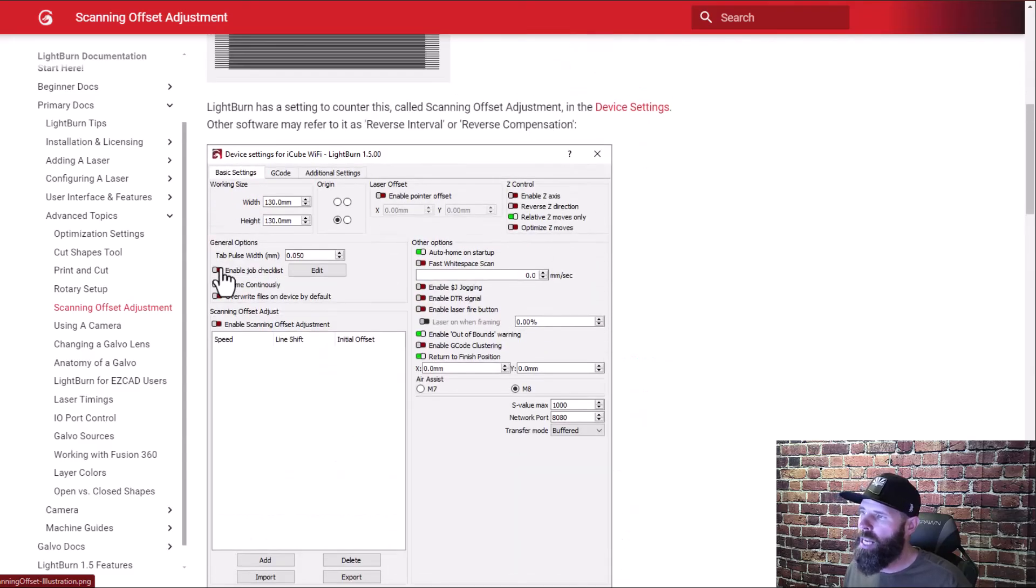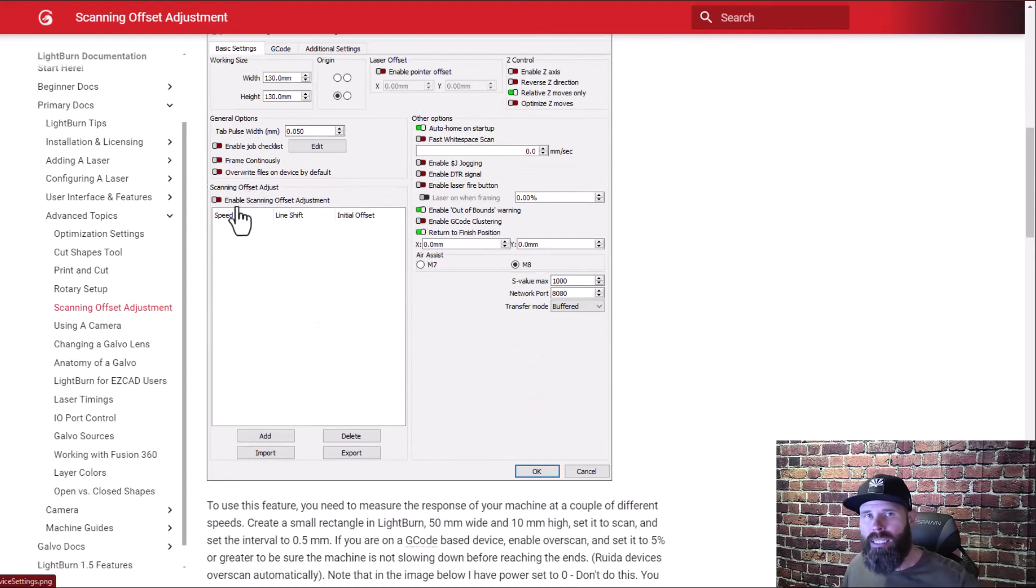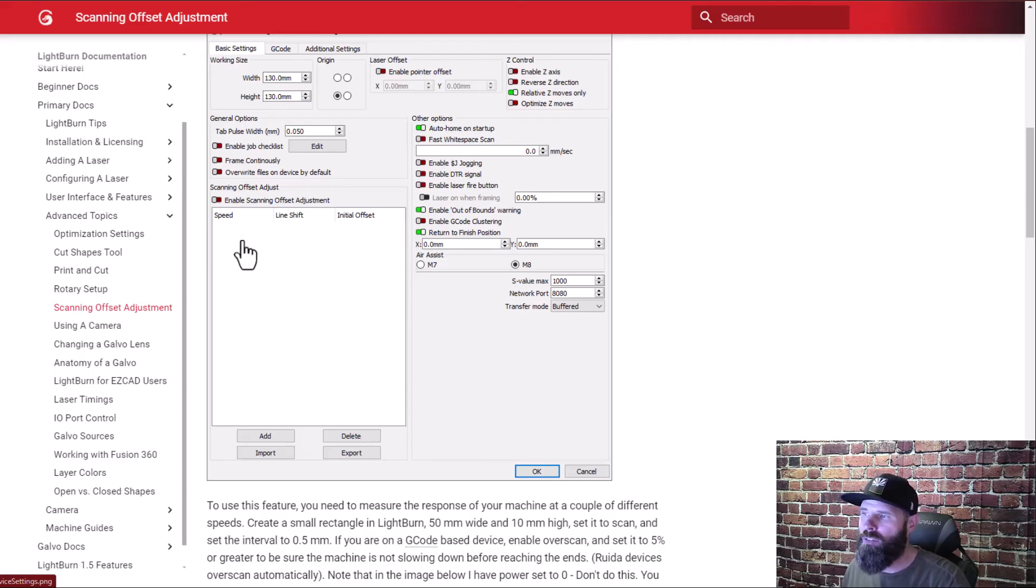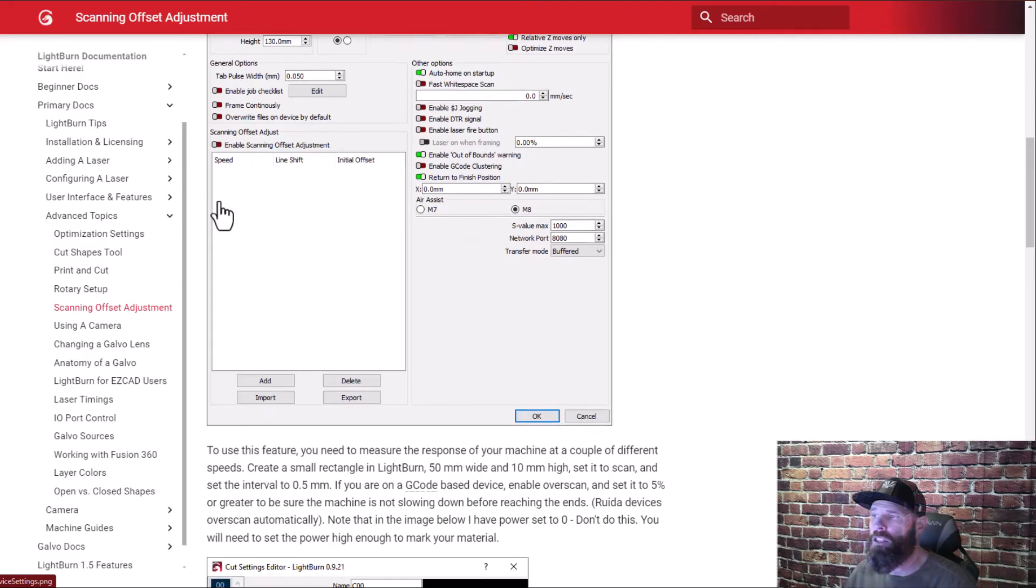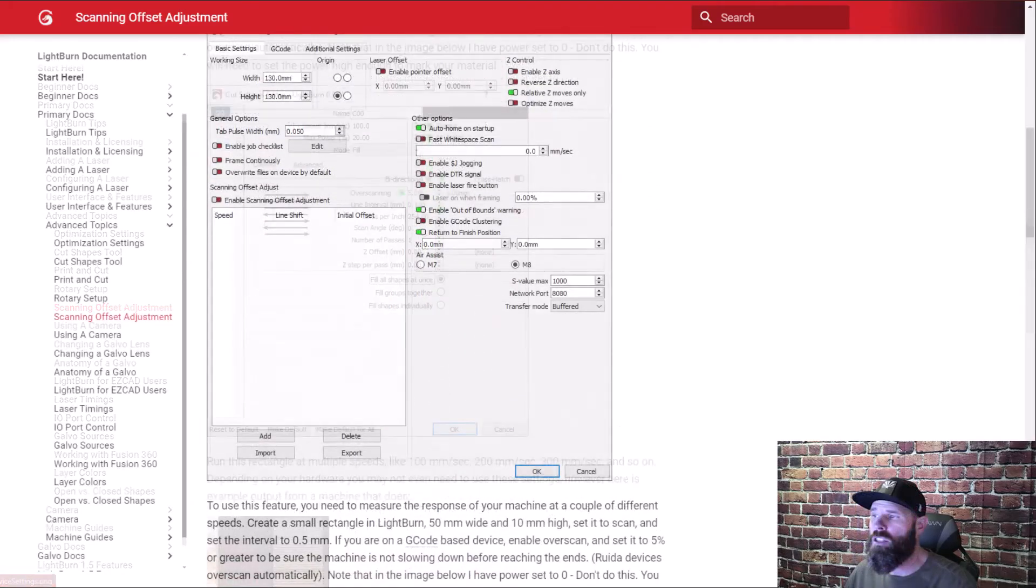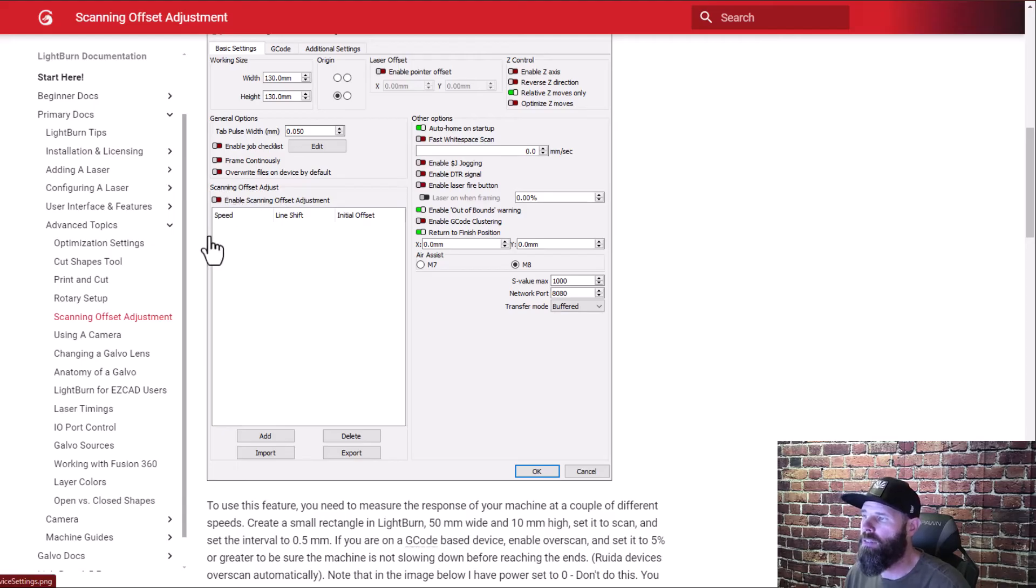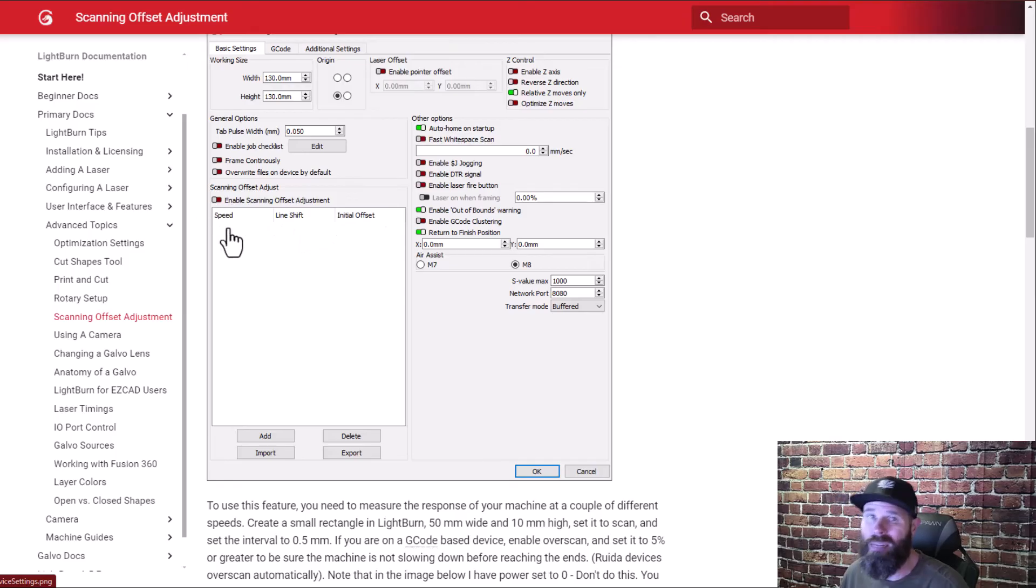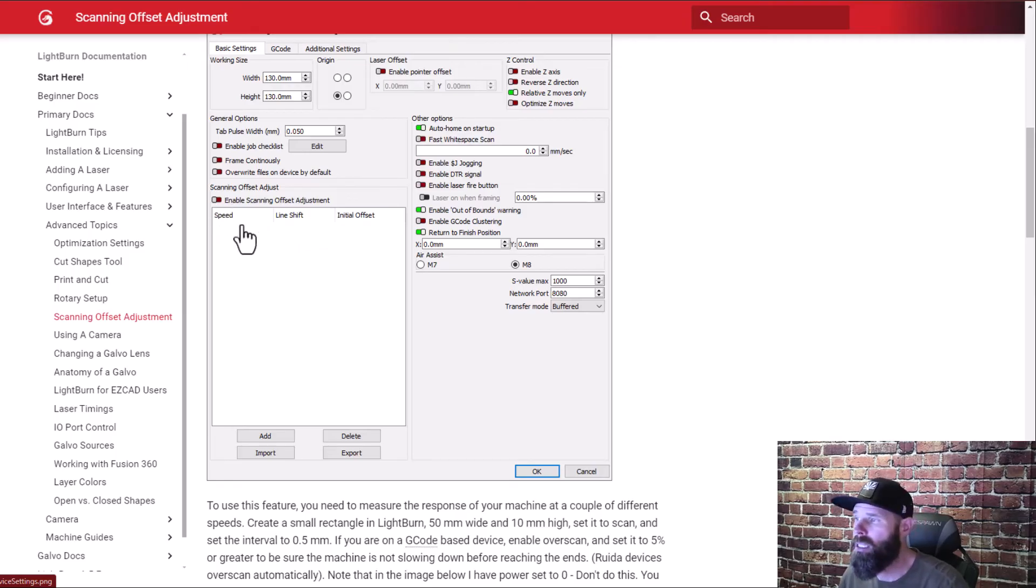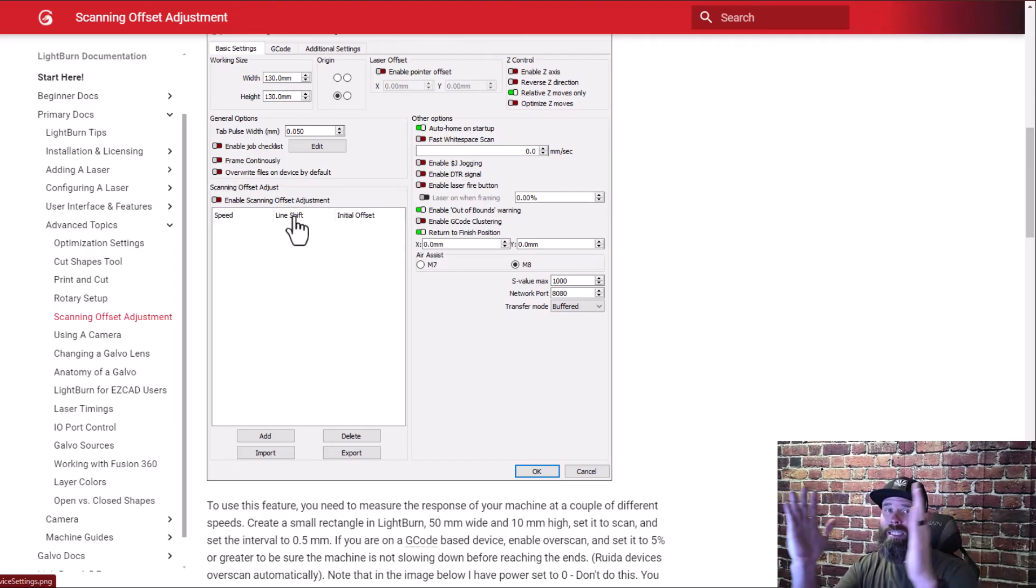So here you can actually see this is the window where the scanning offsets live and it's this box right here. So we're going to do our tests and then we're going to add values into here and you have to turn this on to then make all those values active on all your projects. And you'll see here that in the scanning offset adjustment there are three different items or three different variables that we're going to put in here.